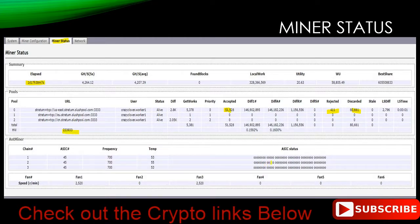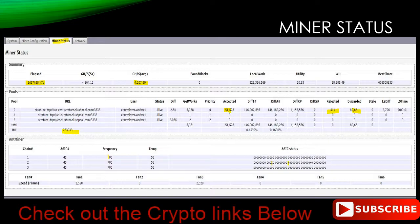We have a hardware issue — you can see the little X's, we have a little problem with that particular hashing board, which is why you're only seeing 4.2 TH/s instead of 4.7. The frequency this particular miner was tested at was 700. It came off the box at 650 and had some issues, so we moved it to 700. As the spec said, it was tested at 700, and we turned the fan down to 50%. It runs between 50 and 53 degrees pretty much throughout the day.